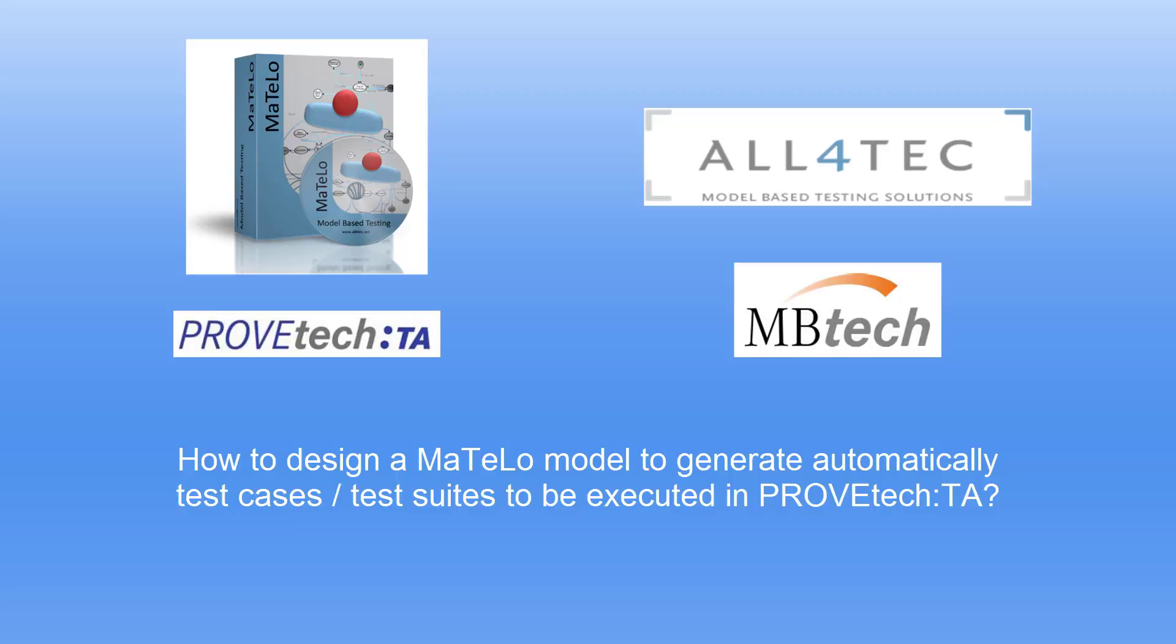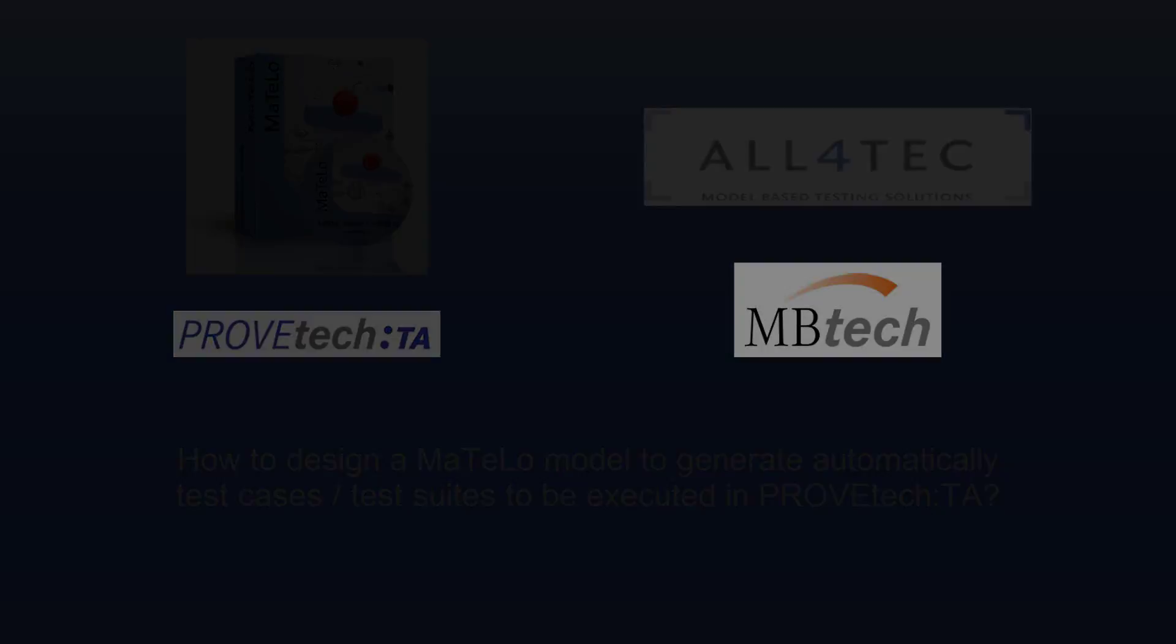Hello, we are going to see in this video how to design a MATLO model based on imported signals and functions to generate automatically test cases and test suites to be executed in the tool ProofTech TA.